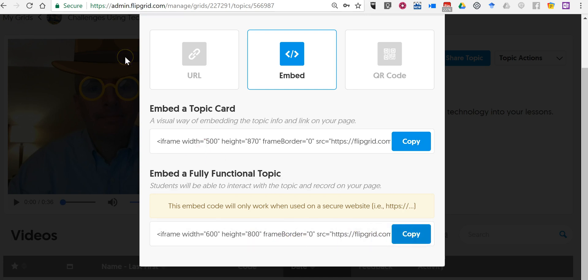Now if you do have a secure website, so you have an HTTPS website, and most classroom blogs would not fall into that category, but if you did have one you could have students respond within your web page as well. But for the sake of most situations we're just going to be showing the videos.